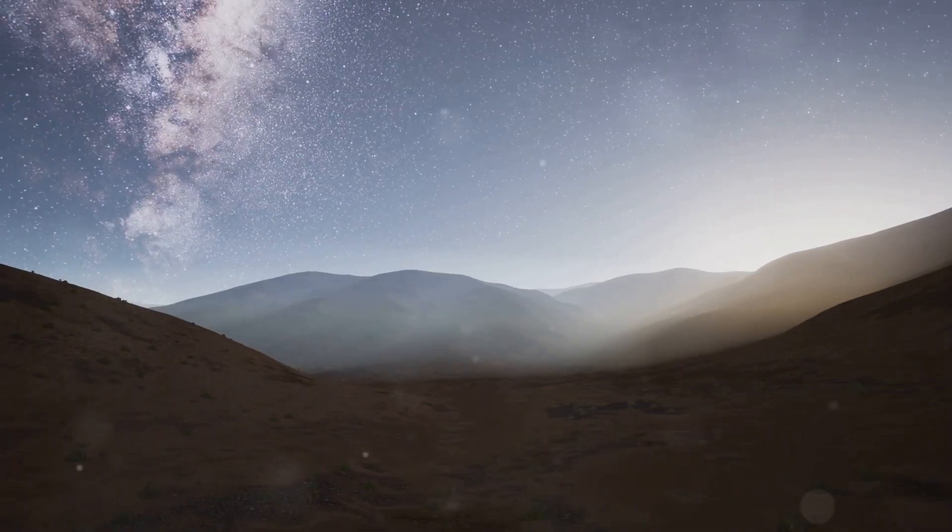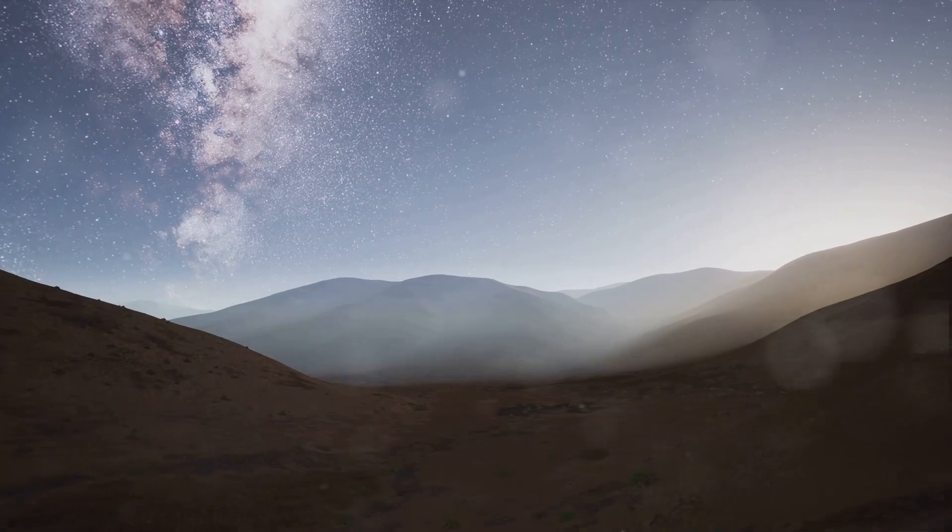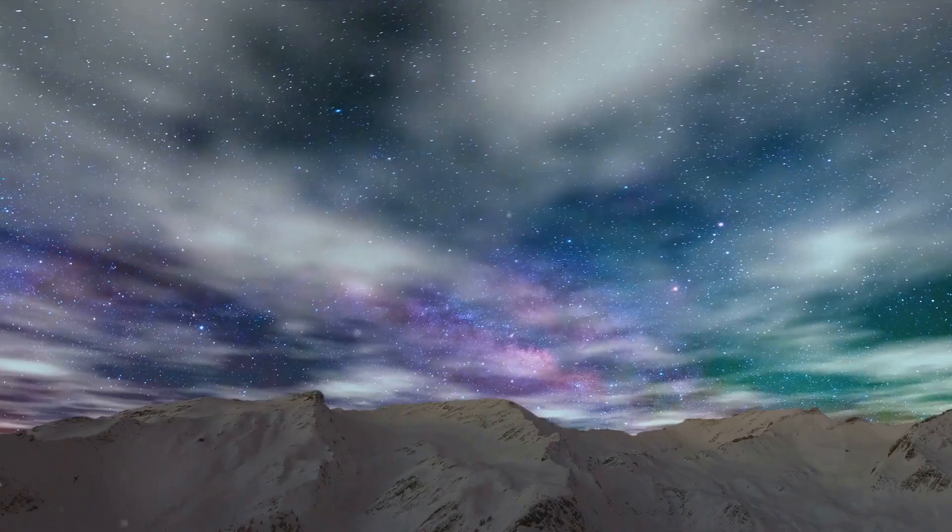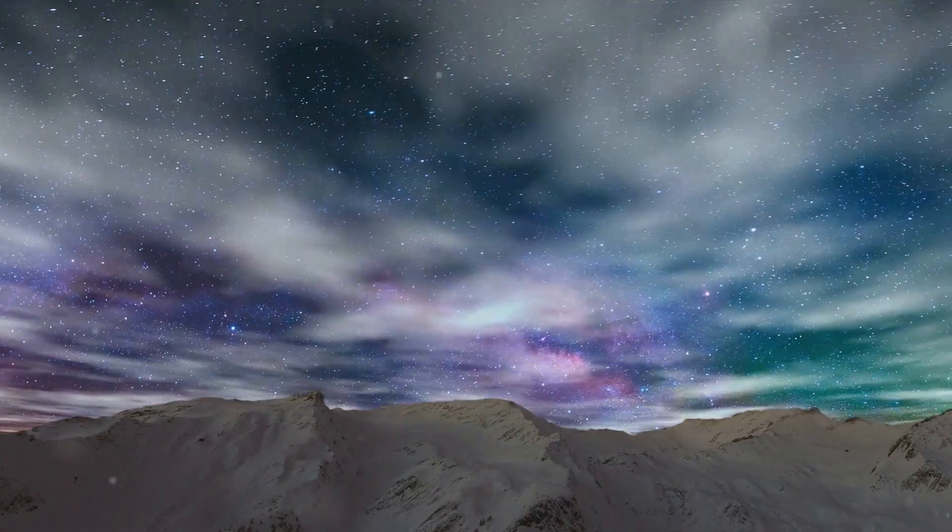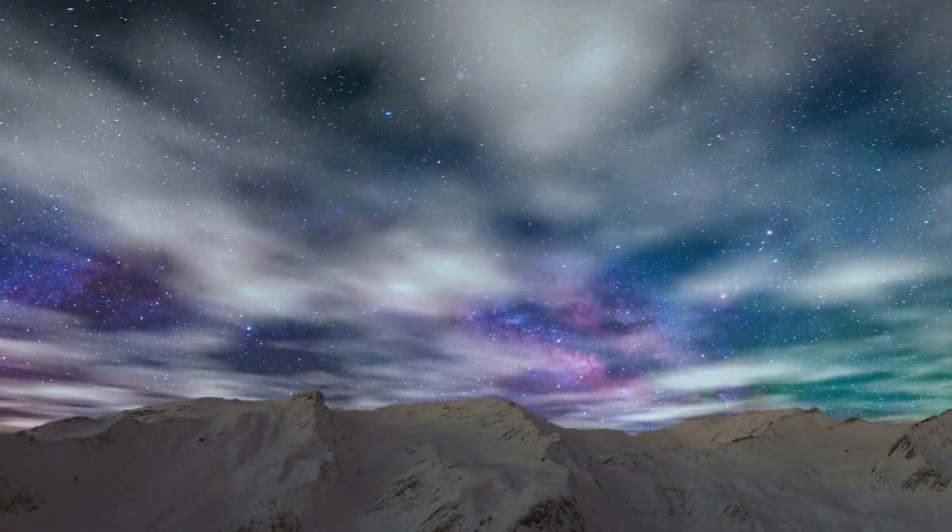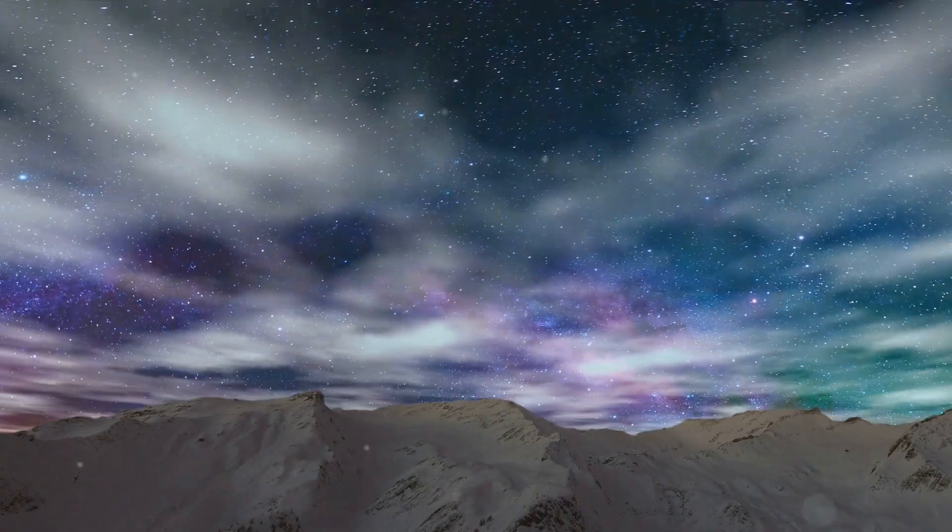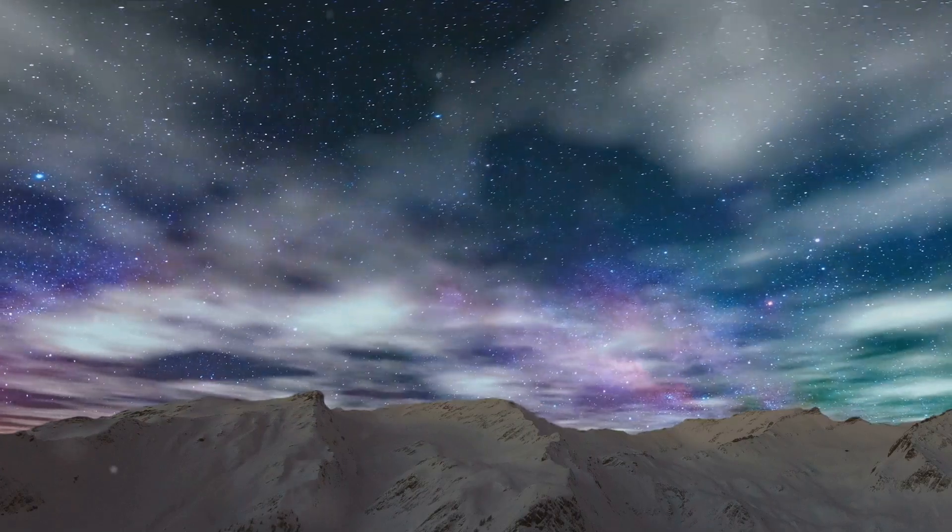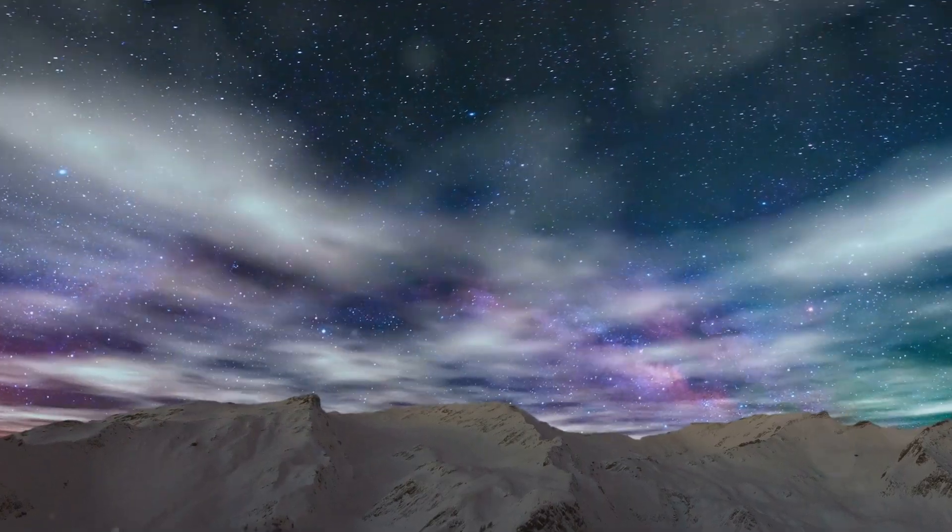Imagine standing on a hypothetical planet within a mature galaxy. The night sky would be ablaze with stars, their light piercing the darkness, a constant reminder of the universe's boundless beauty and our place within it.